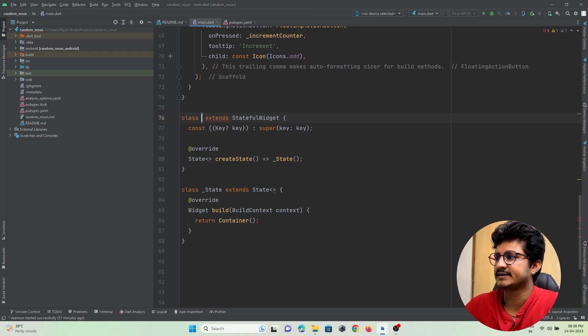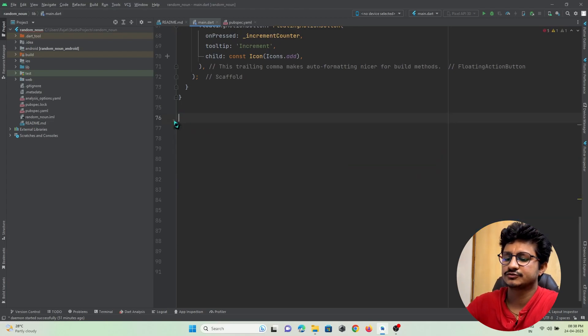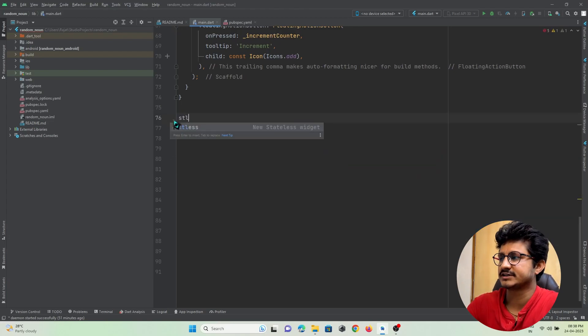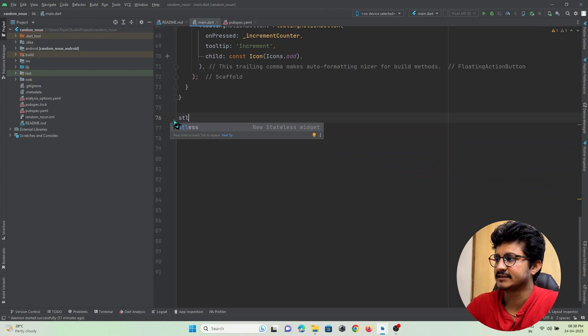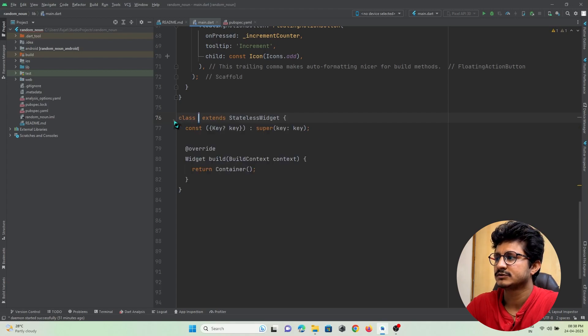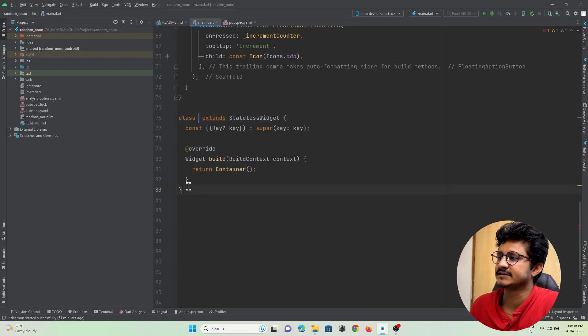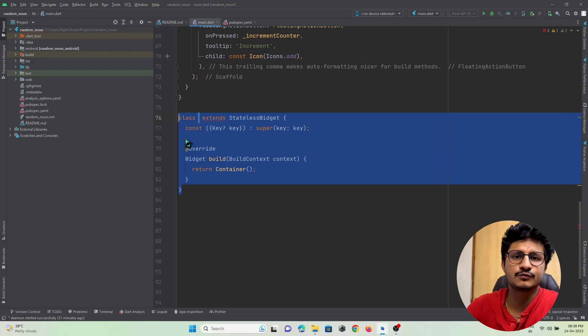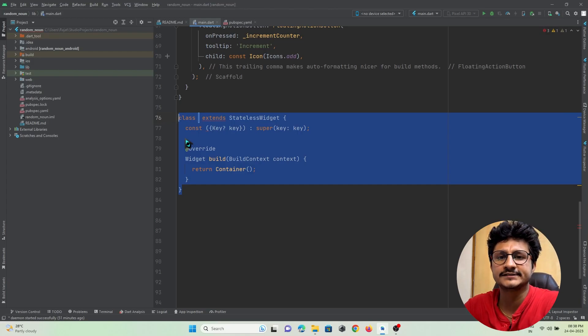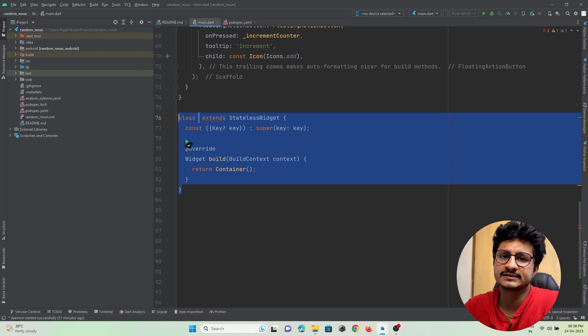When I press enter, you can see the code gets inserted. The same thing for stateless widget - when I press stl, the stateless widget code suggestion appears and when I press it, it gets inserted automatically. Now suppose you want to insert your own code that will be inserted when you enter a set of keys.